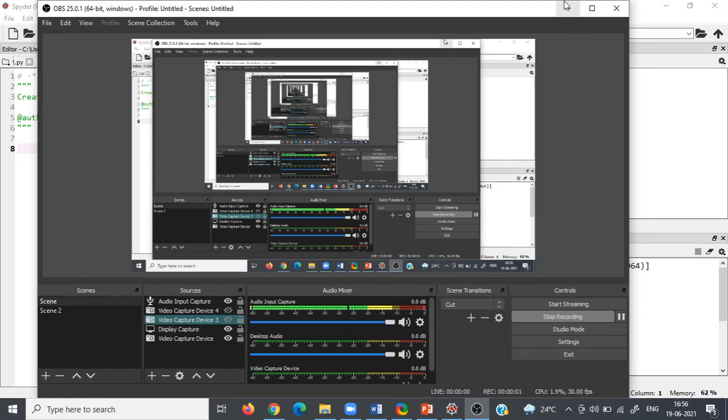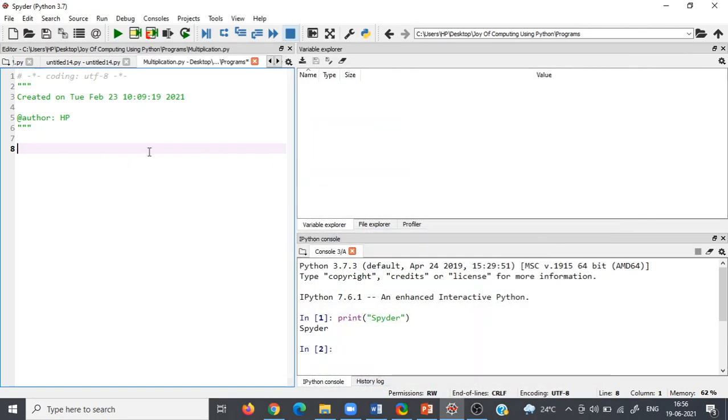Hello friends, today we will find the power of any number using Python.